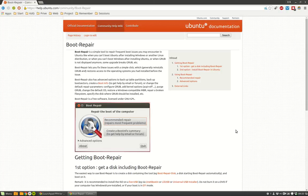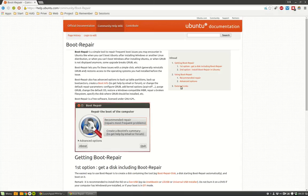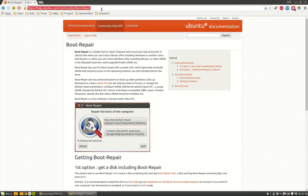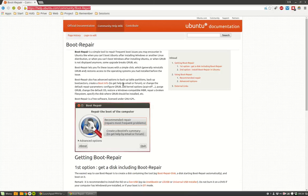In the end I had Windows 8 and everything went wrong. This is a neat program that's safe, I must tell you. Boot Repair comes on the official Ubuntu website - I will post the link. It's a simple tool to repair frequent boot issues you may encounter in Ubuntu, like when you can't boot Ubuntu after installing Windows.